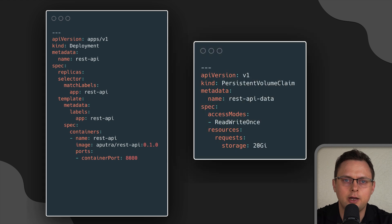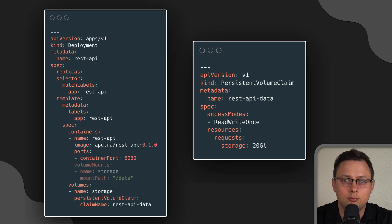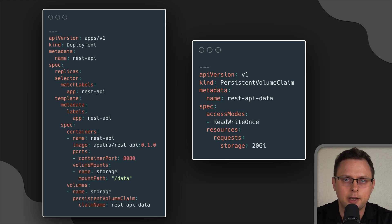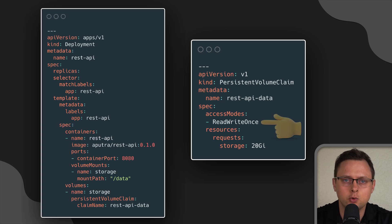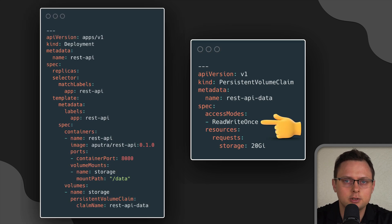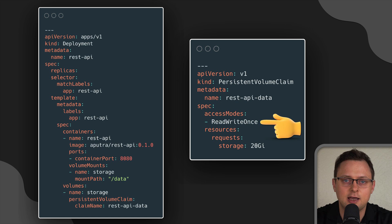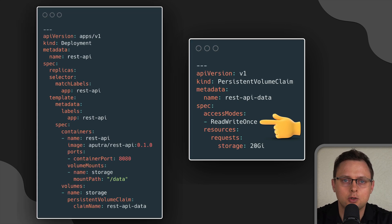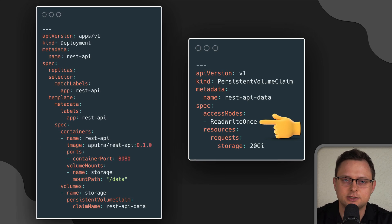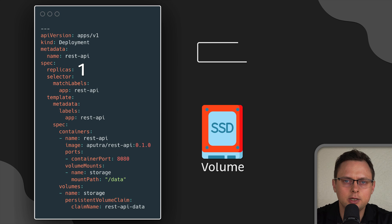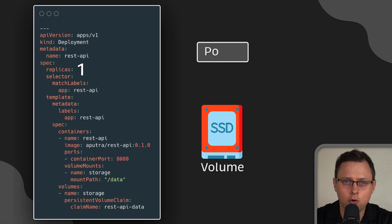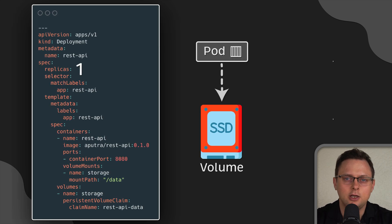By default, most of the cloud-managed Kubernetes services would have a default storage class that can allocate a volume with read-write-once access mode. This means you can only attach this volume to a single pod.